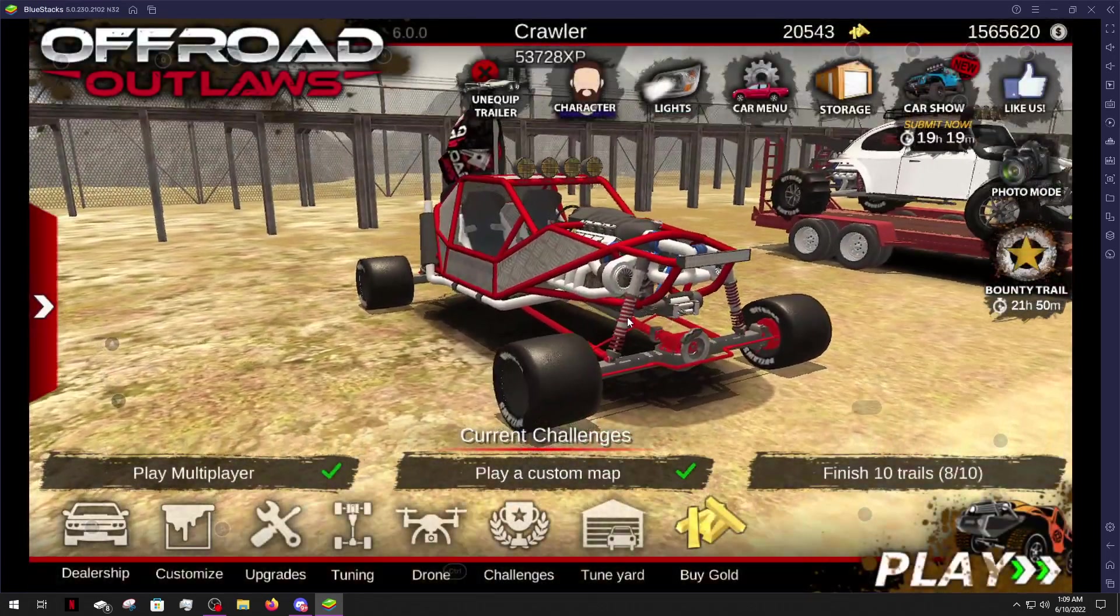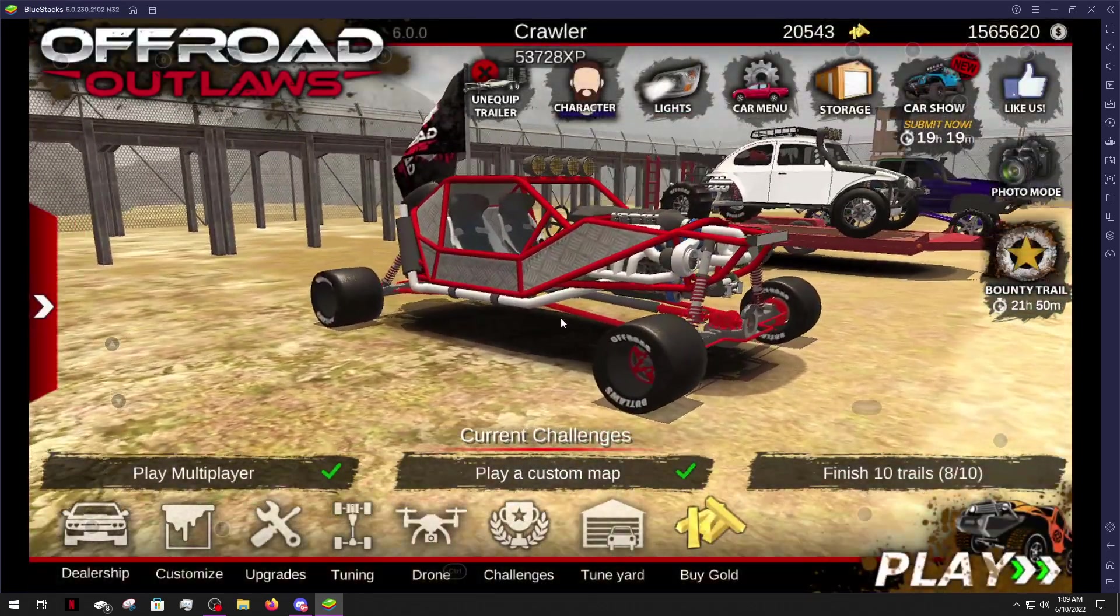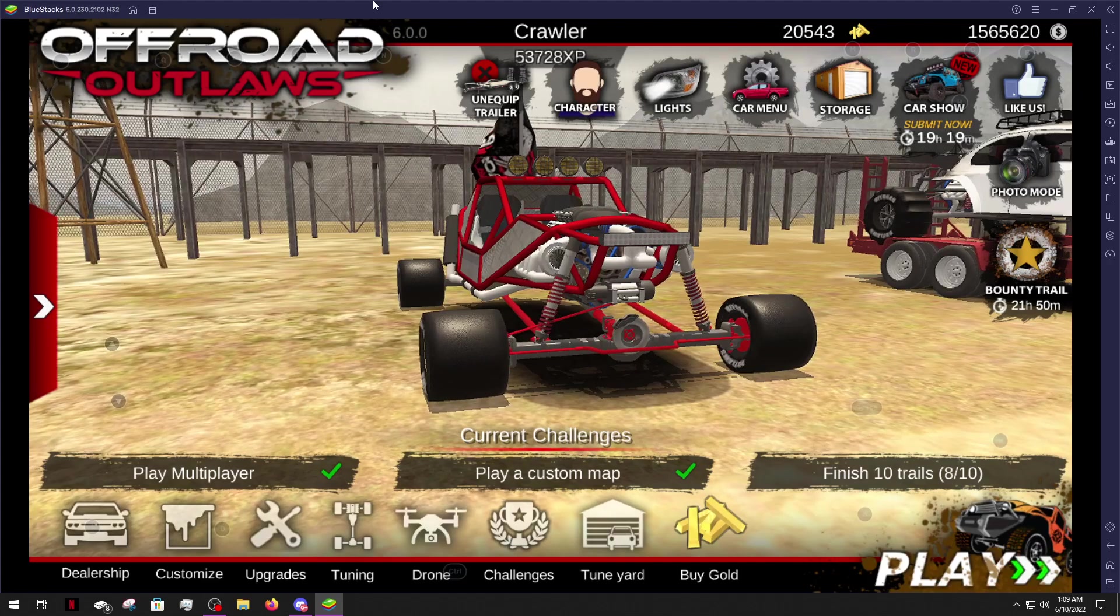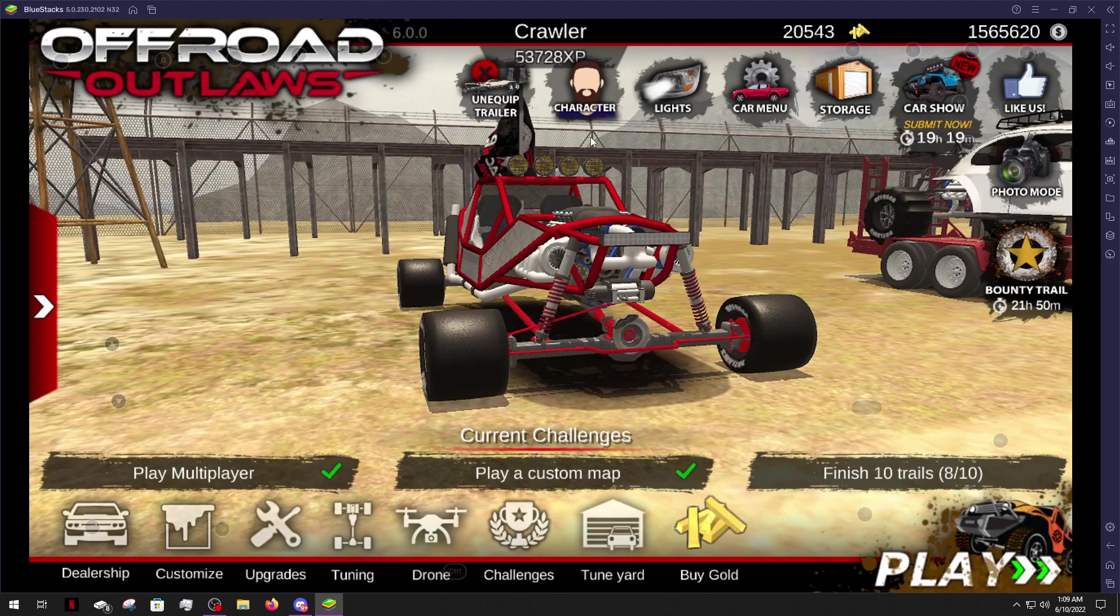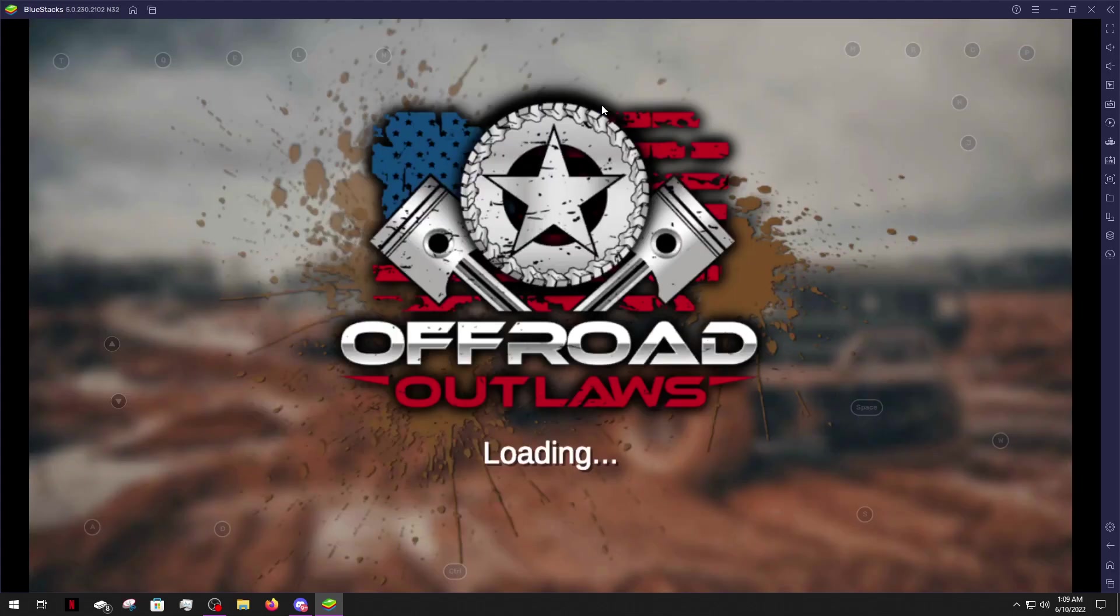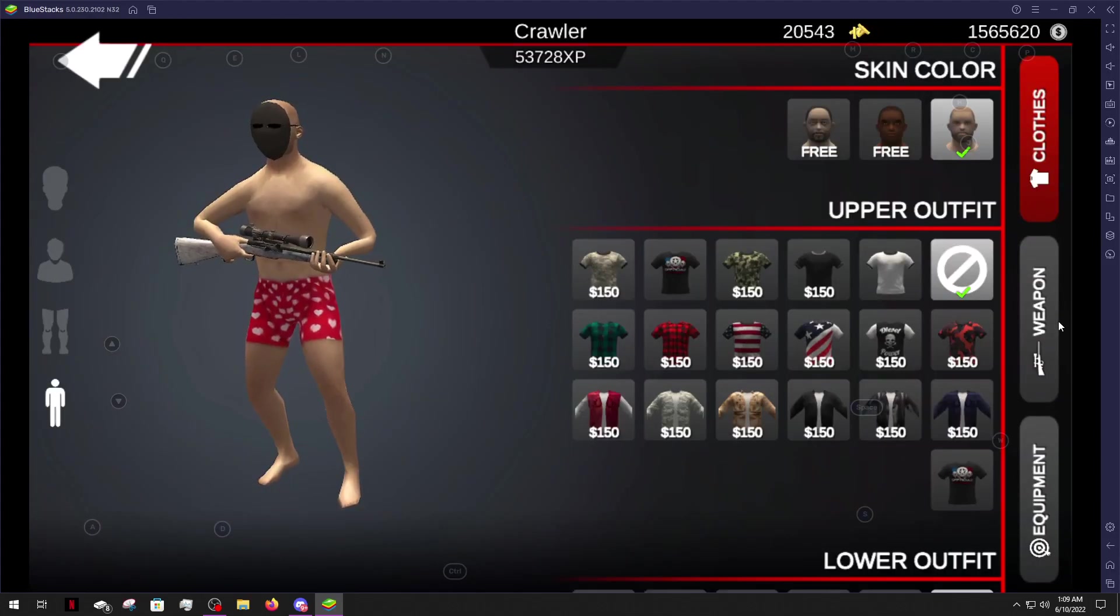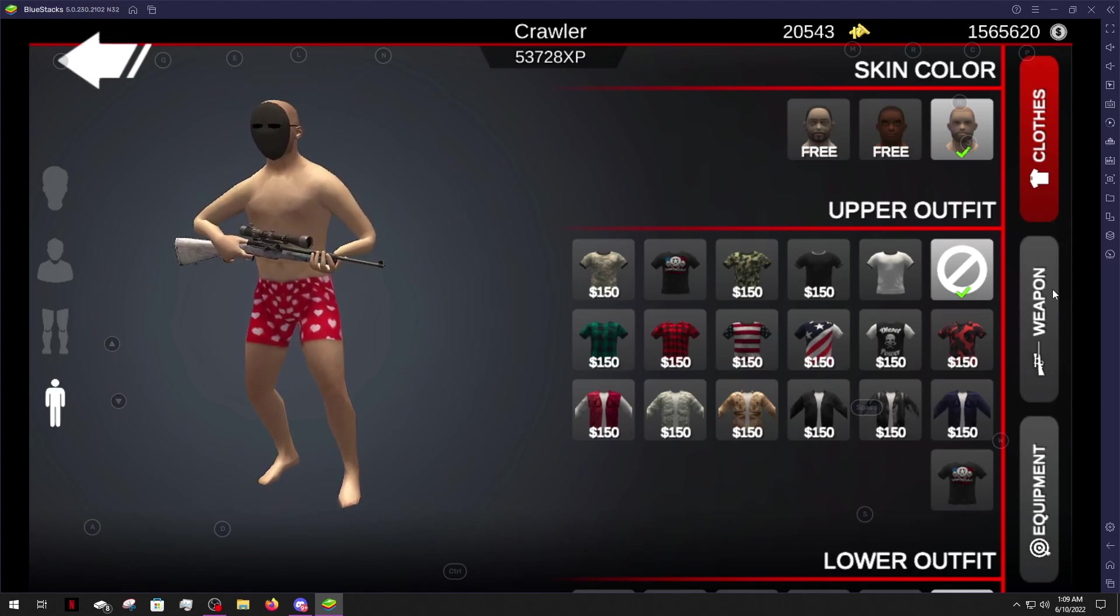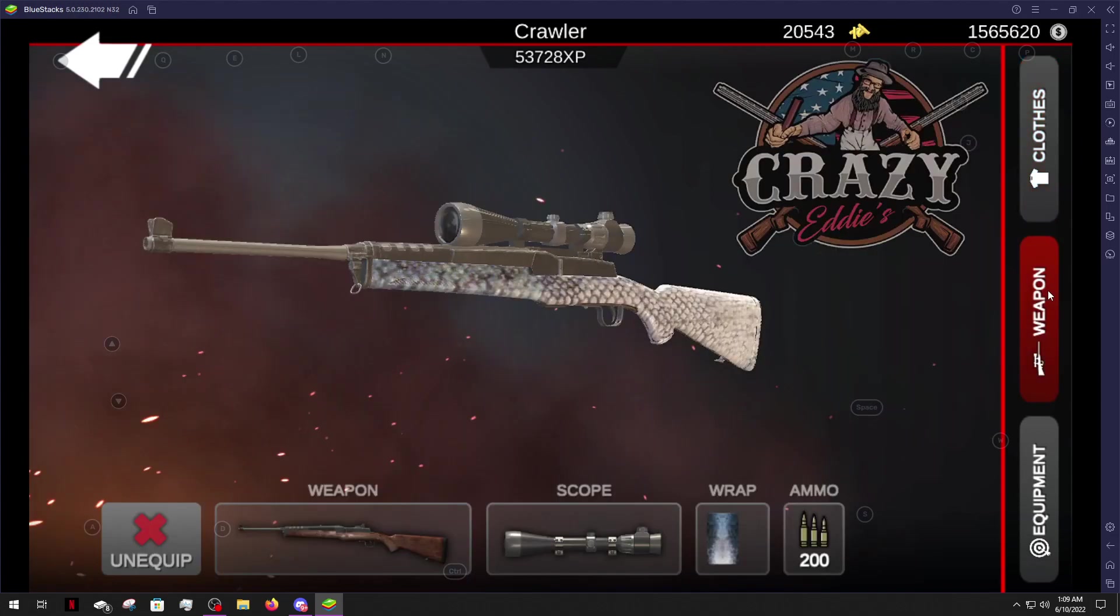What is up everybody welcome back to another episode of Off-Road Outlaws and as you can see version 6.0 came out. I did a video on it or well live stream and this video is going to show you guys how to buy a gun. That sounds so funny how to buy a gun and do some target practice with it.